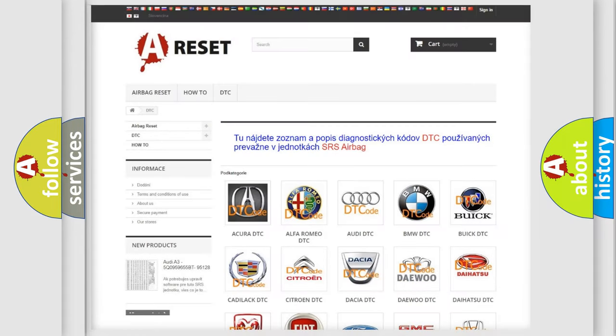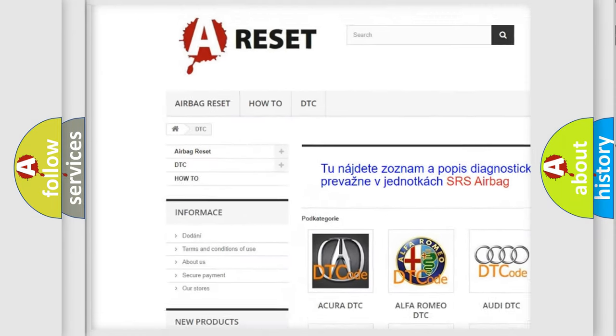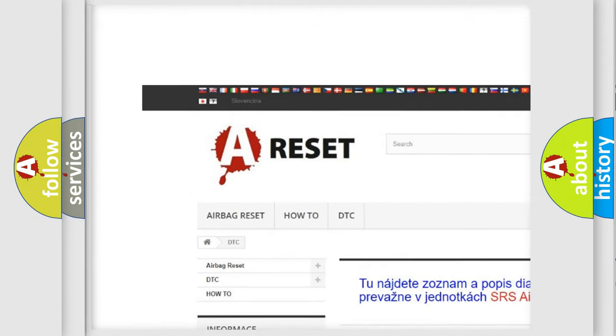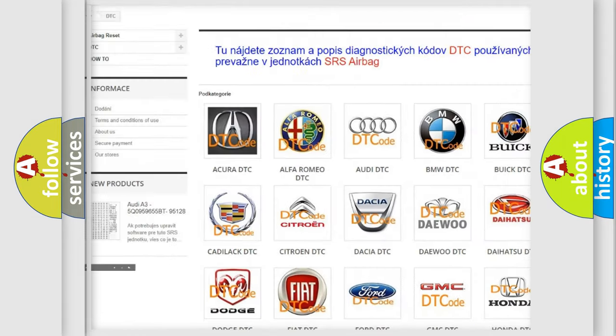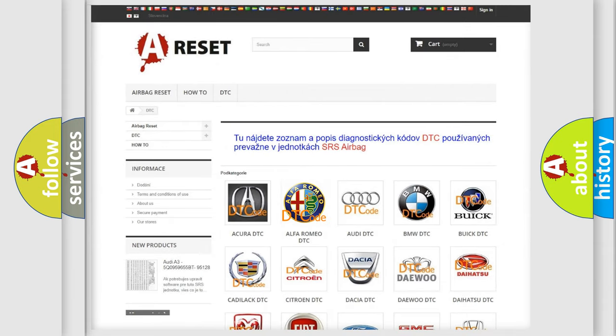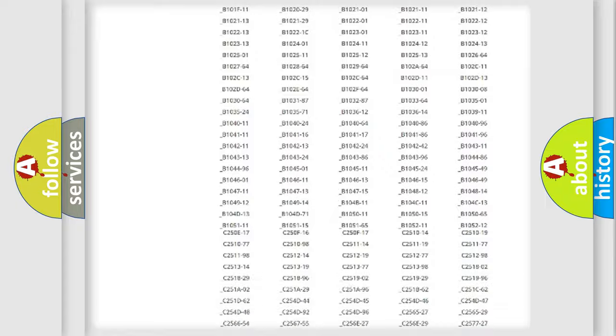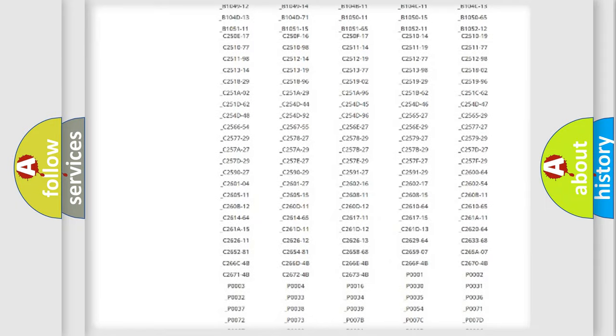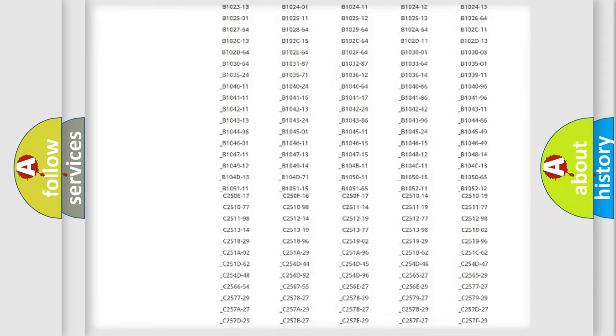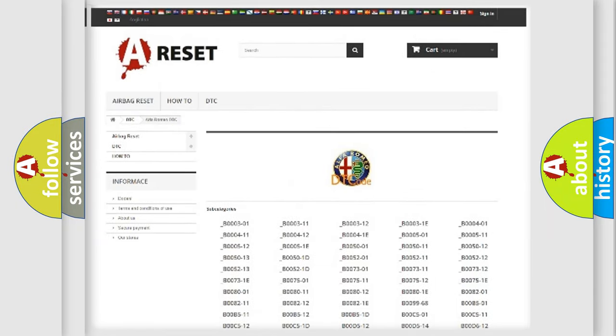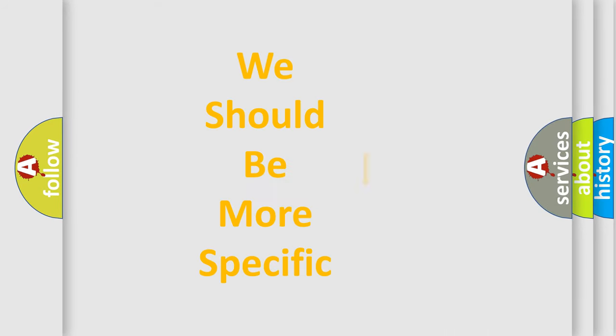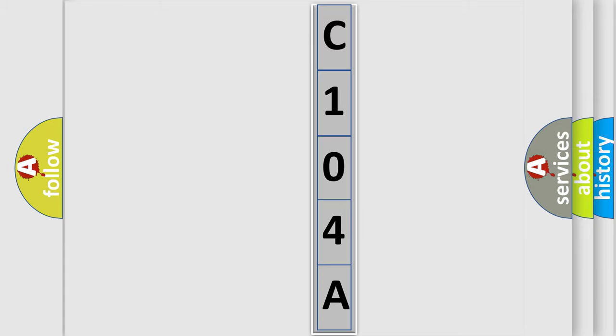Our website airbagreset.sk produces useful videos for you. You do not have to go through the OBD2 protocol anymore to know how to troubleshoot any car breakdown. You will find all the diagnostic codes that can be diagnosed in Alfa Romeo vehicles, and many other useful things. The following demonstration will help you look into the world of software for car control units.